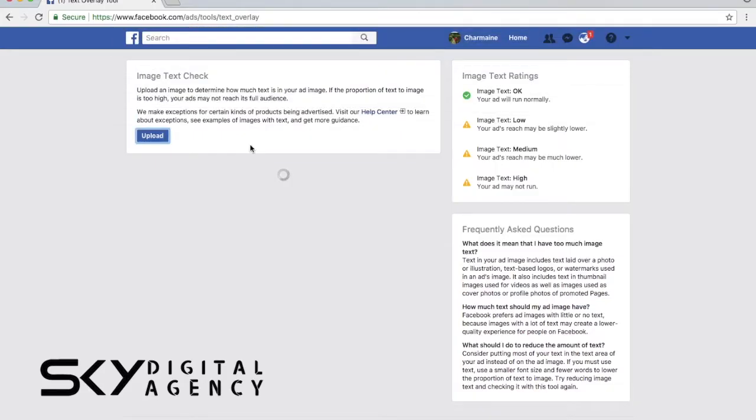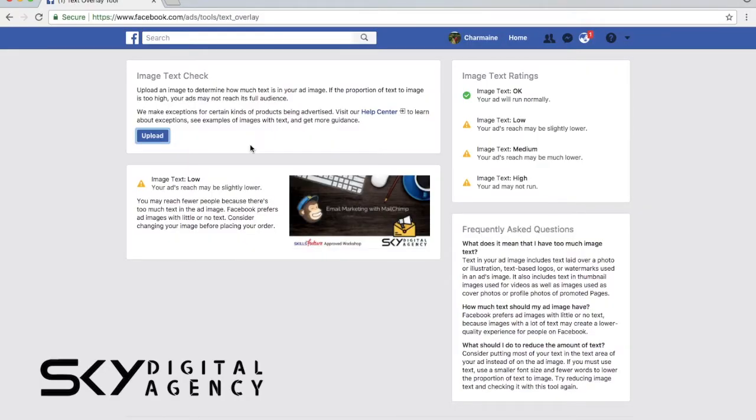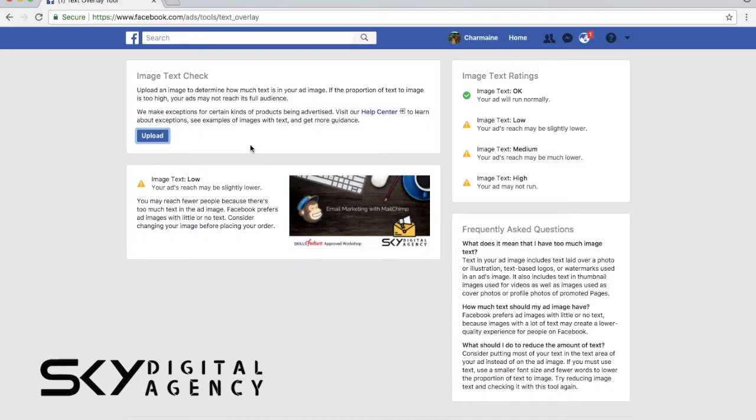It says image text low, which means that there's a chance that fewer people will see it. You may reach, you may not. Sometimes it works, sometimes you're just reaching much lesser people. So consider reducing the text in your graphics.